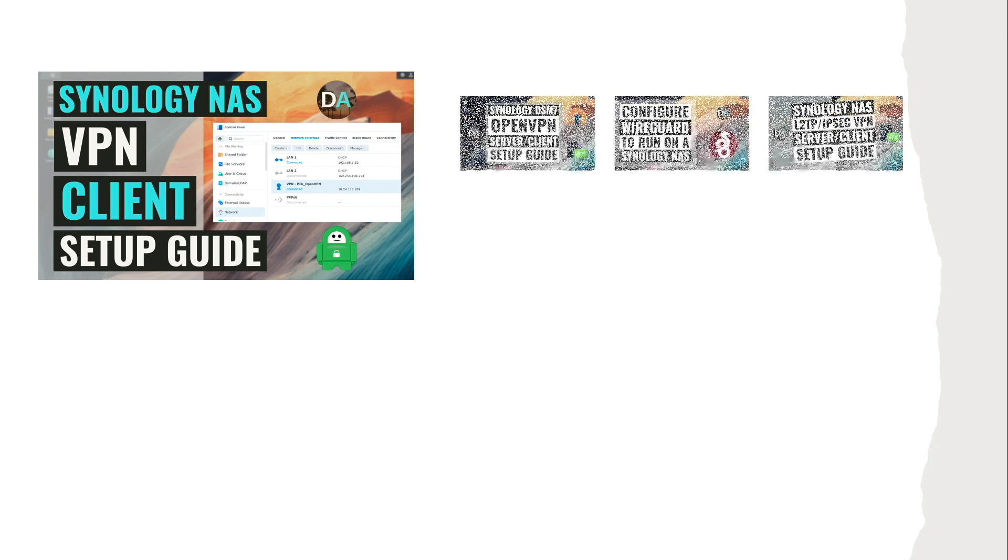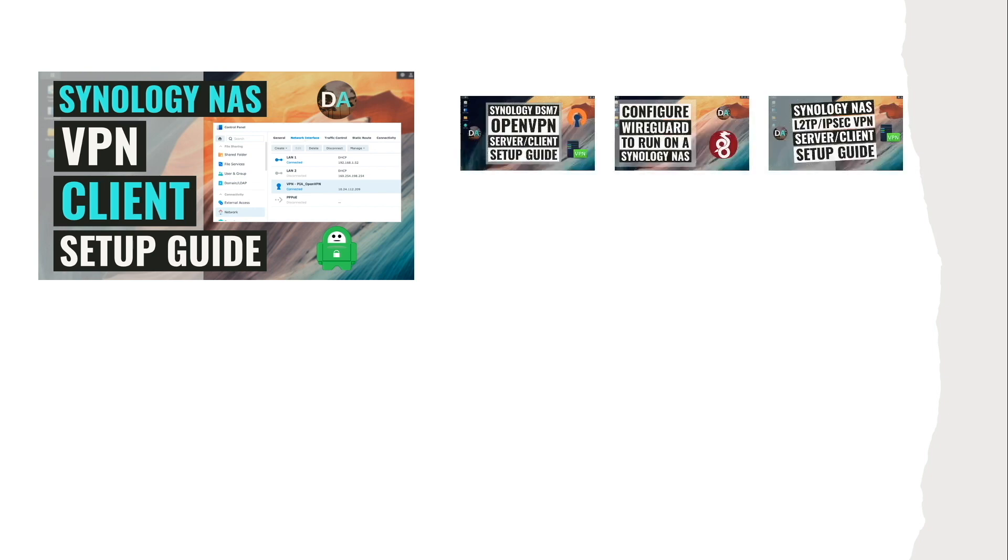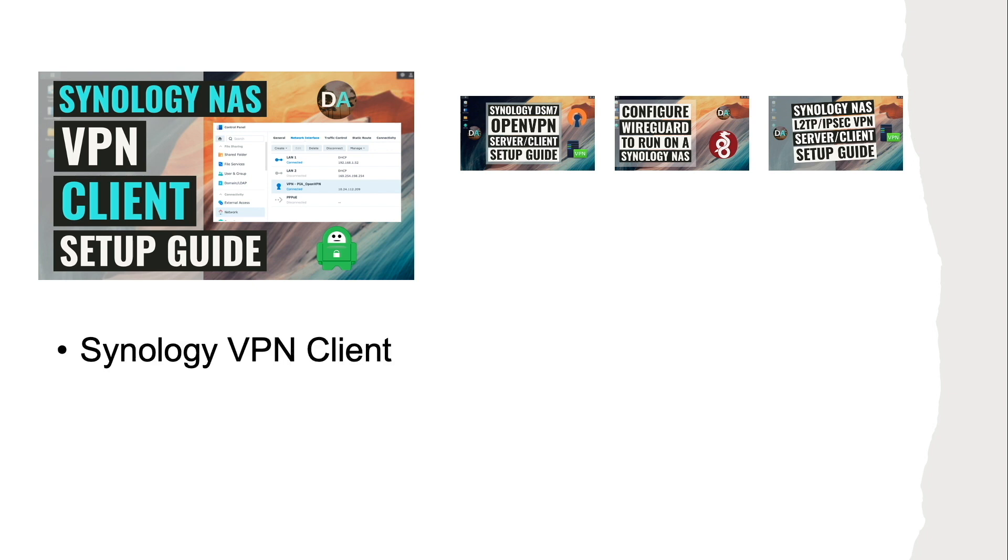I have several videos that cover how to set up a Synology NAS as a VPN server, but you can also set up your Synology NAS as a VPN client as well. It's easy to do and I'll go through the steps on how to do that in this video.